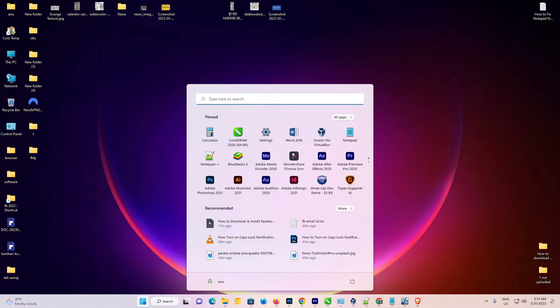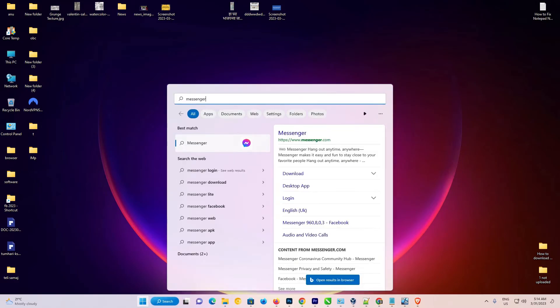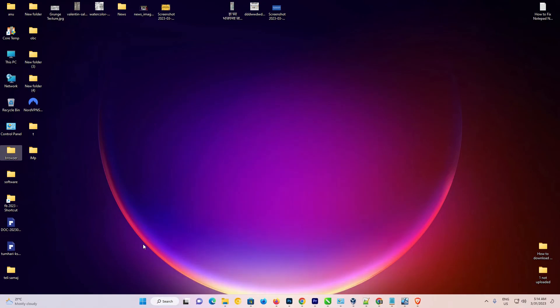Your Facebook Messenger is removed from Windows 11 or any other Windows operating system by the simplest way. Thank you for watching this video. Don't forget to like, share, comment, and subscribe to the channel.